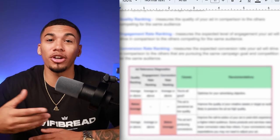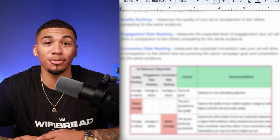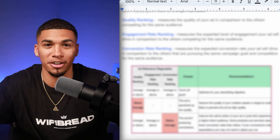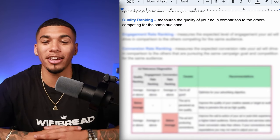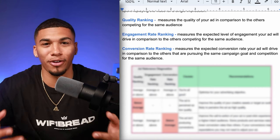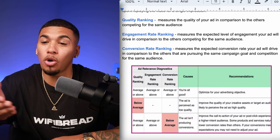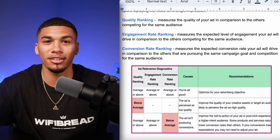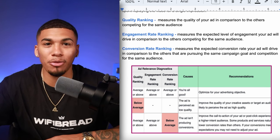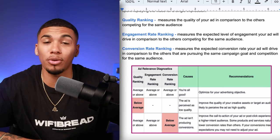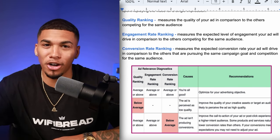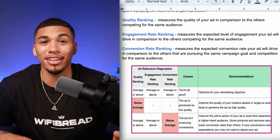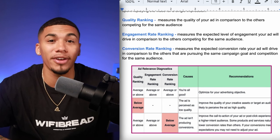Start with three of the most important metrics, which determine the quality of your advertisement and how well you're bidding against others advertising in your space: quality ranking, engagement rate ranking, and conversion rate ranking. Quality ranking measures the quality of your ad compared to others competing for the same audience. Engagement rate ranking measures expected engagement compared to similar ads, and conversion rate ranking measures how well your ad converts against others selling something very similar.